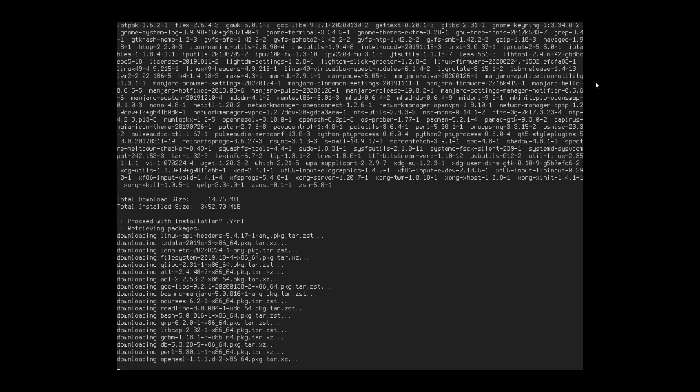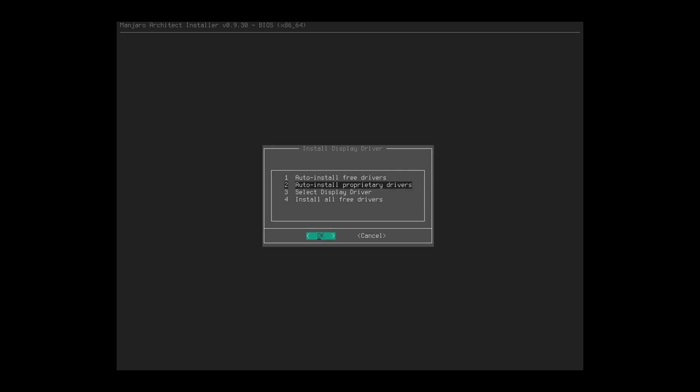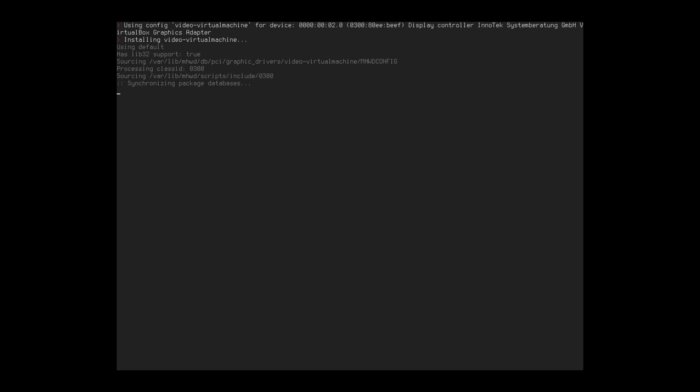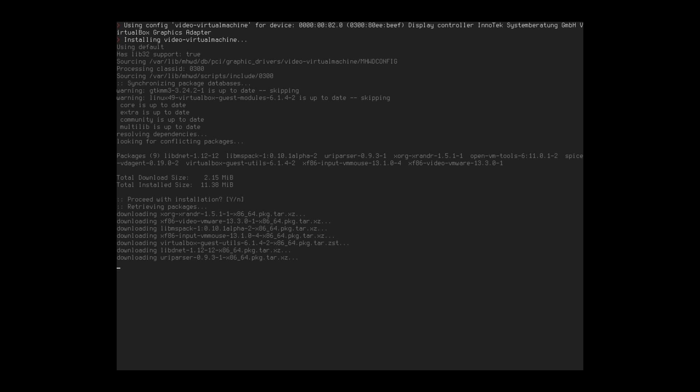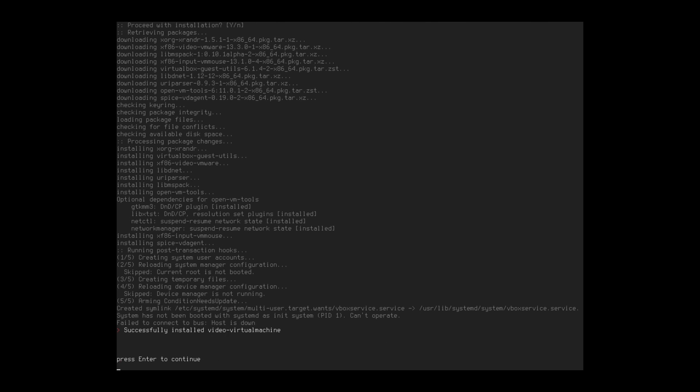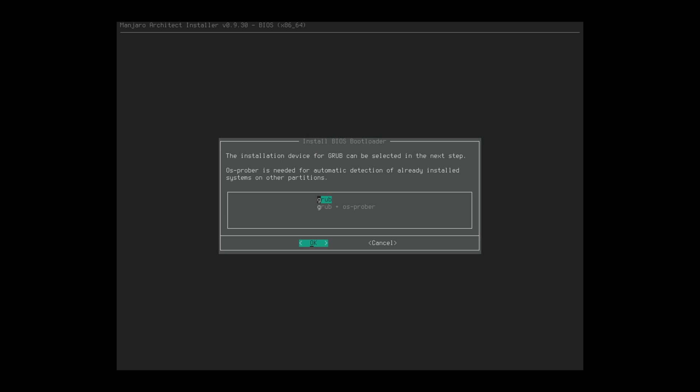So let's go ahead and let it do its thing. So we'll be back when this guy is done with its installation. Okay, so that part of the installer works. So now we have the options here to install free drivers, install proprietary drivers, select the display driver, or install all free drivers. We're going to go ahead and auto install free drivers. Depending on what your graphics card is and what you're using your system for, you might want to auto install proprietary. Proprietary might get slightly better performance. But I think free drivers for me is going to be perfectly fine.